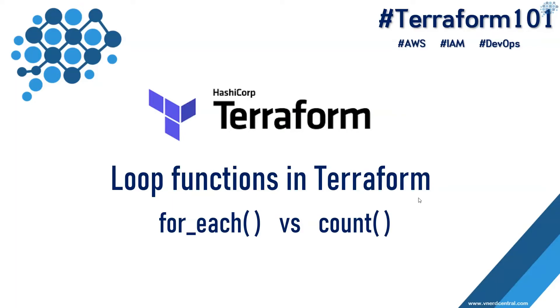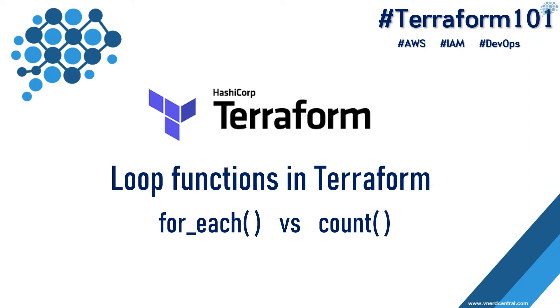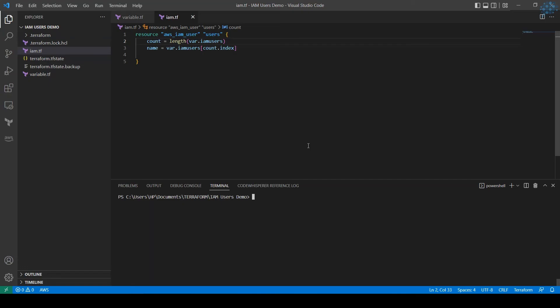Hi everyone, welcome to another video of Terraform 101 series. In this video we are going to look at the loop functions in Terraform and the difference between for_each and count.